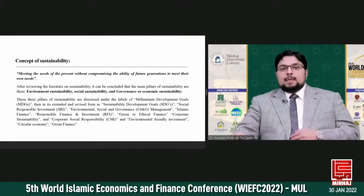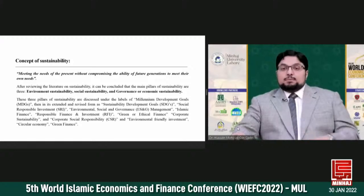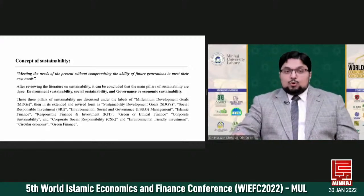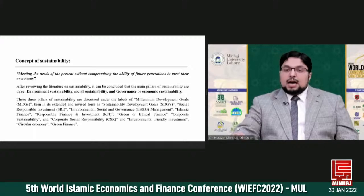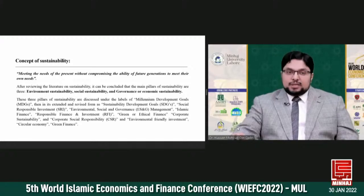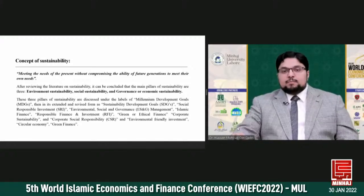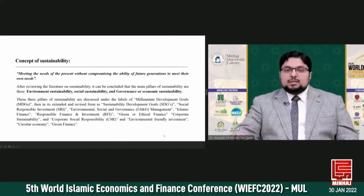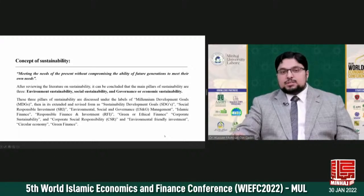After reviewing the literature on sustainability, it can be concluded that the main pillars of sustainability are three: environmental sustainability, social sustainability, and governance — or we can say economic sustainability.